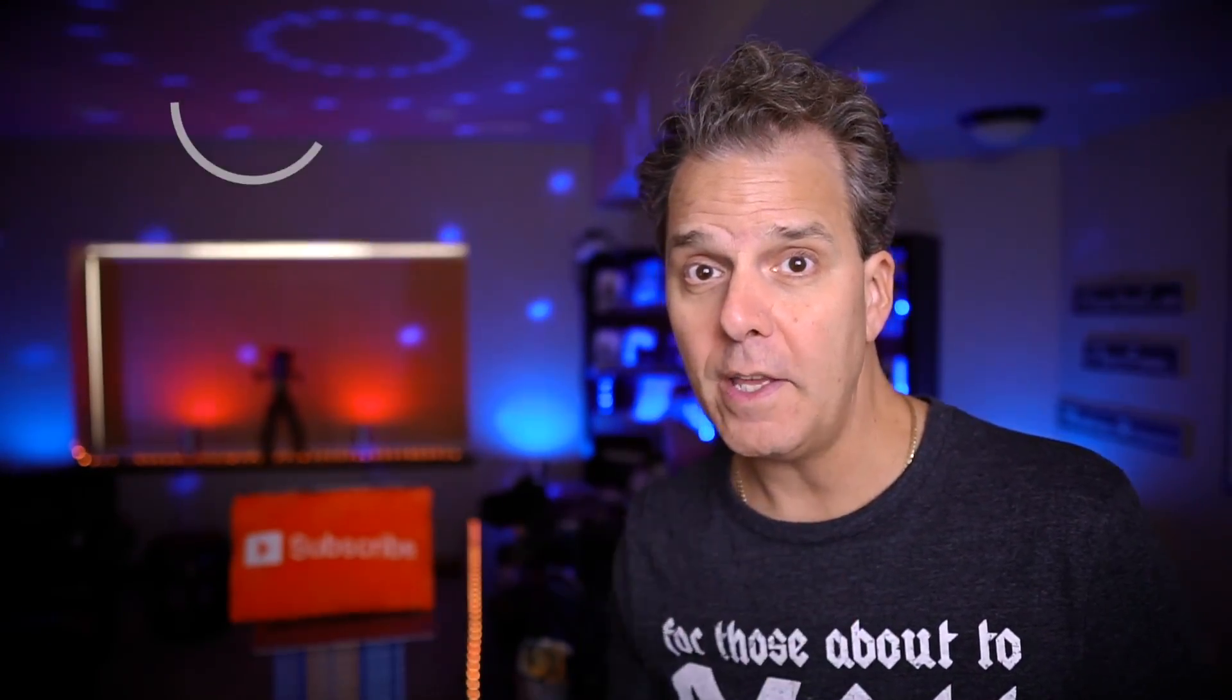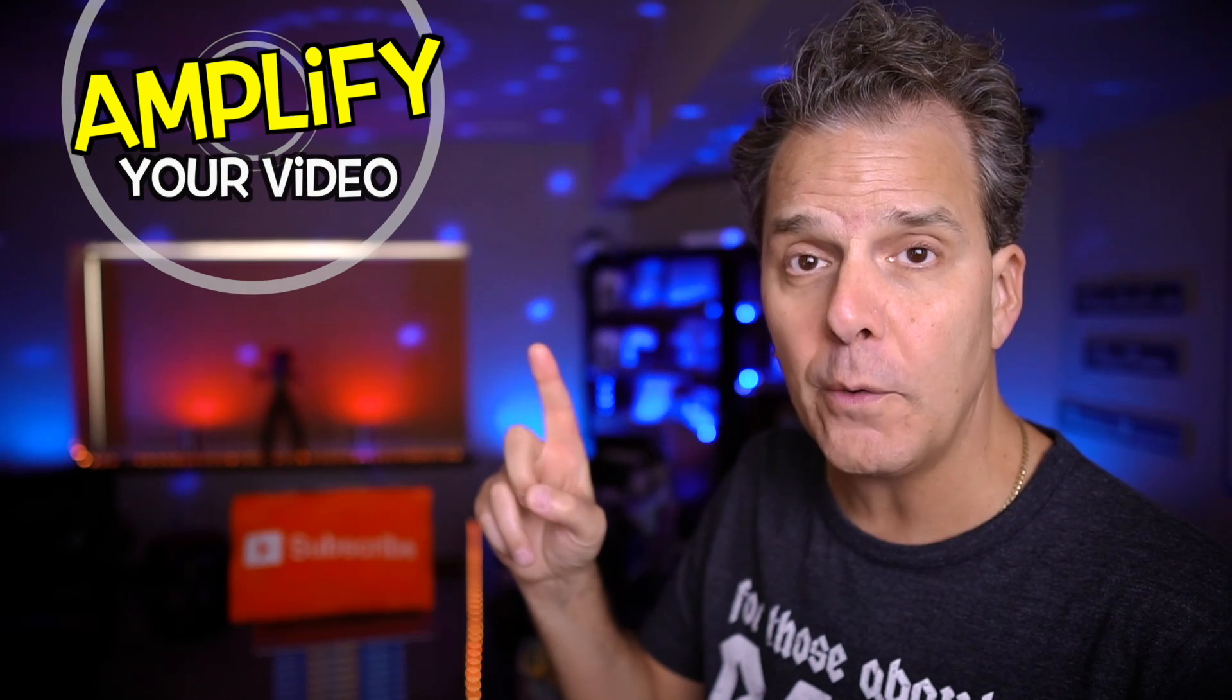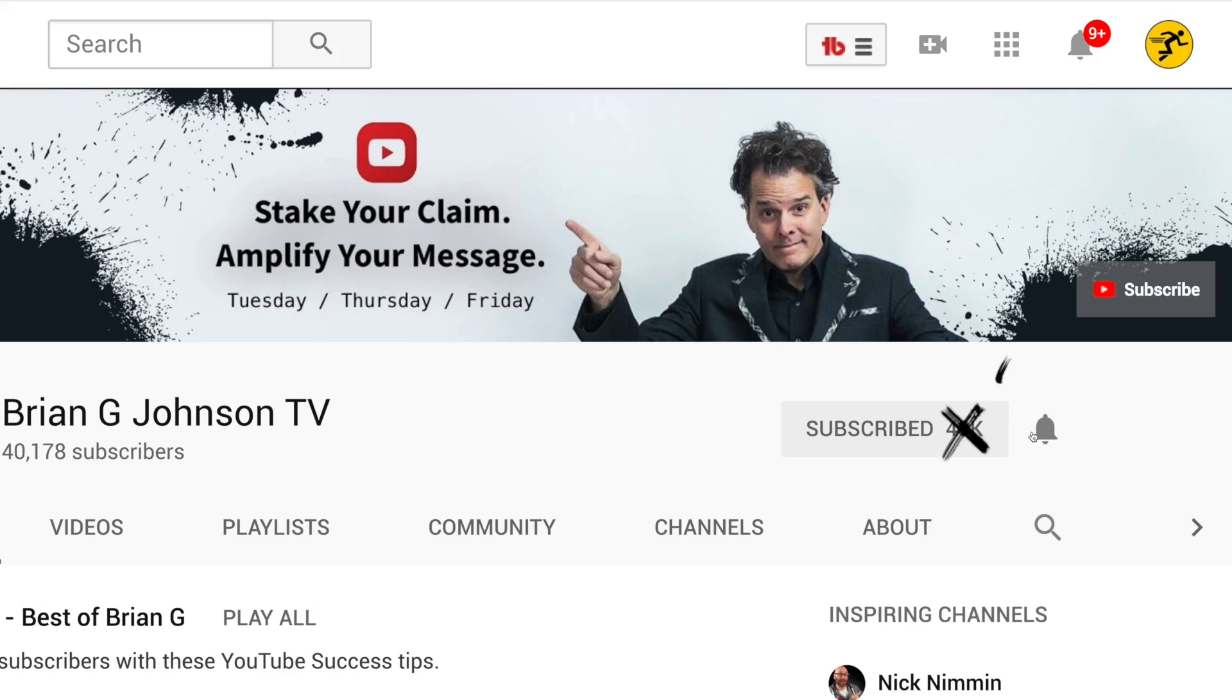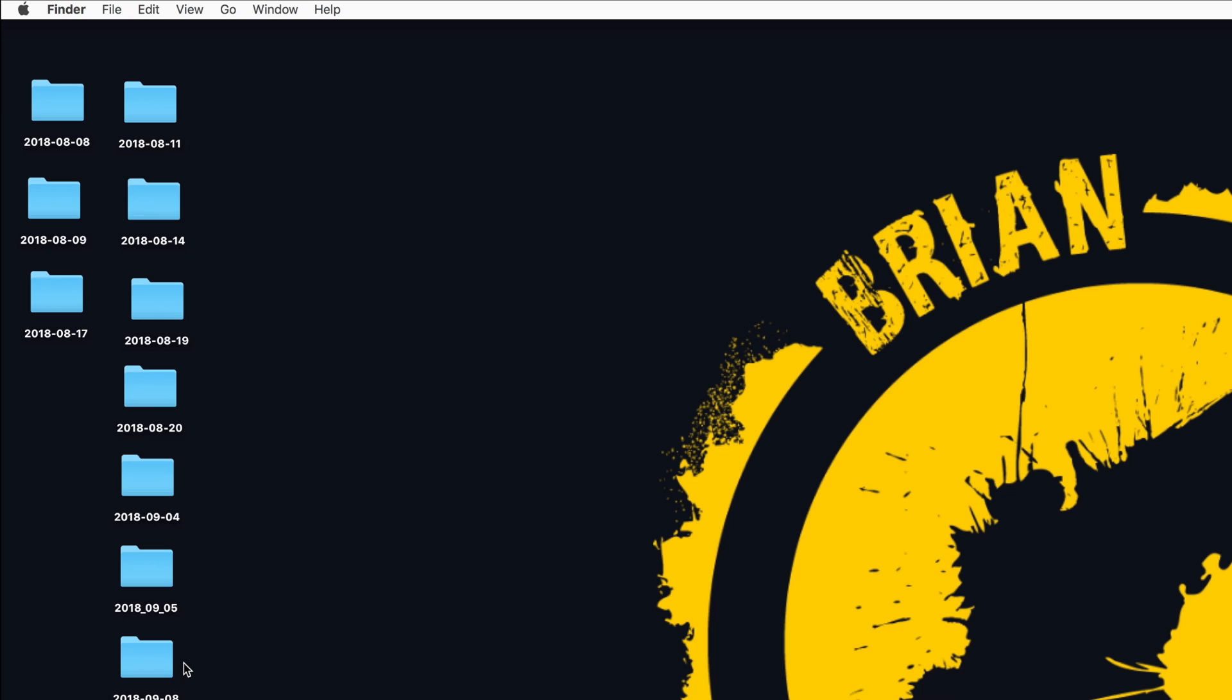Welcome back to the channel. Stake your claim and amplify your video editing by subscribing. Click on the bell notification and you'll be on your way.